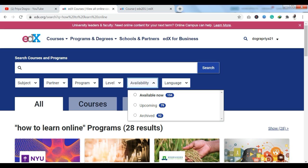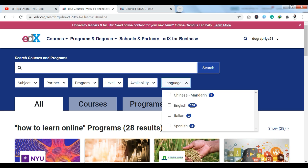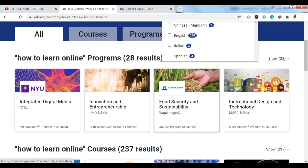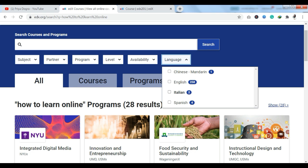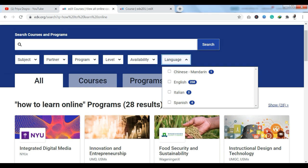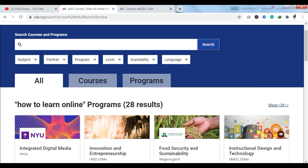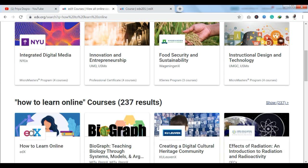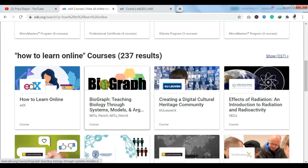Next, you have a level filter — introductory, intermediate, and advanced. You also have an availability option where you can see which courses are currently available, which are upcoming, and which are archived. And you have a languages filter — whether it is Italian, Spanish, English, or Chinese, every language course is available here.